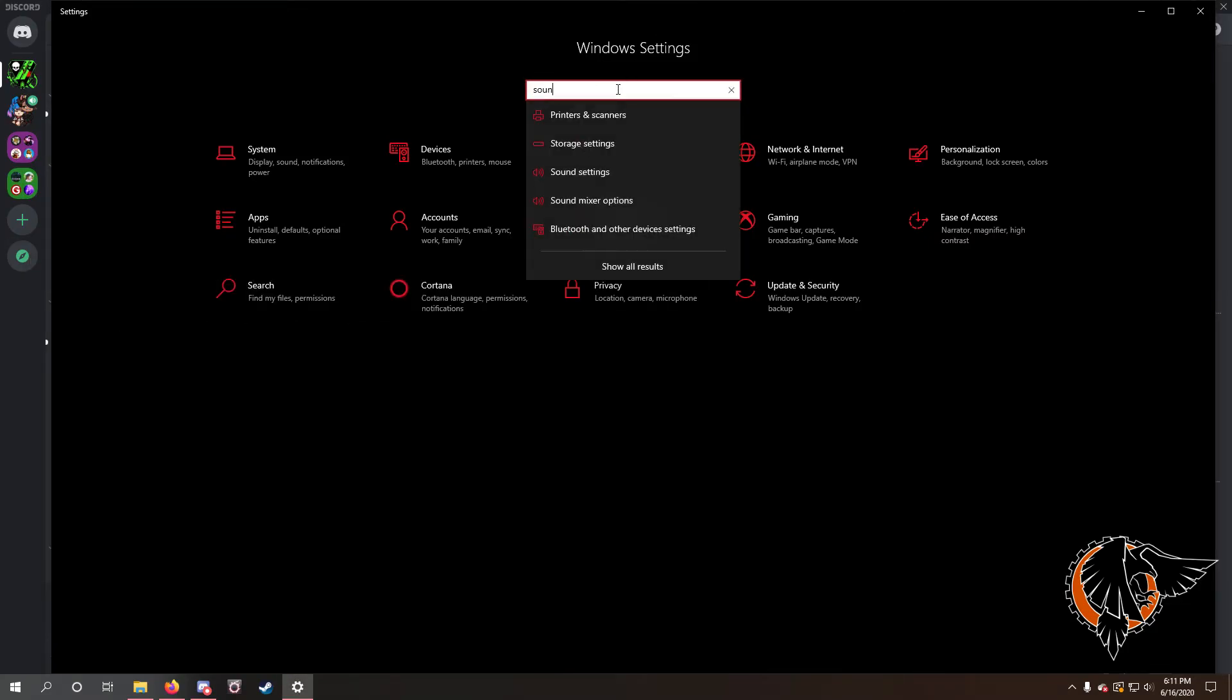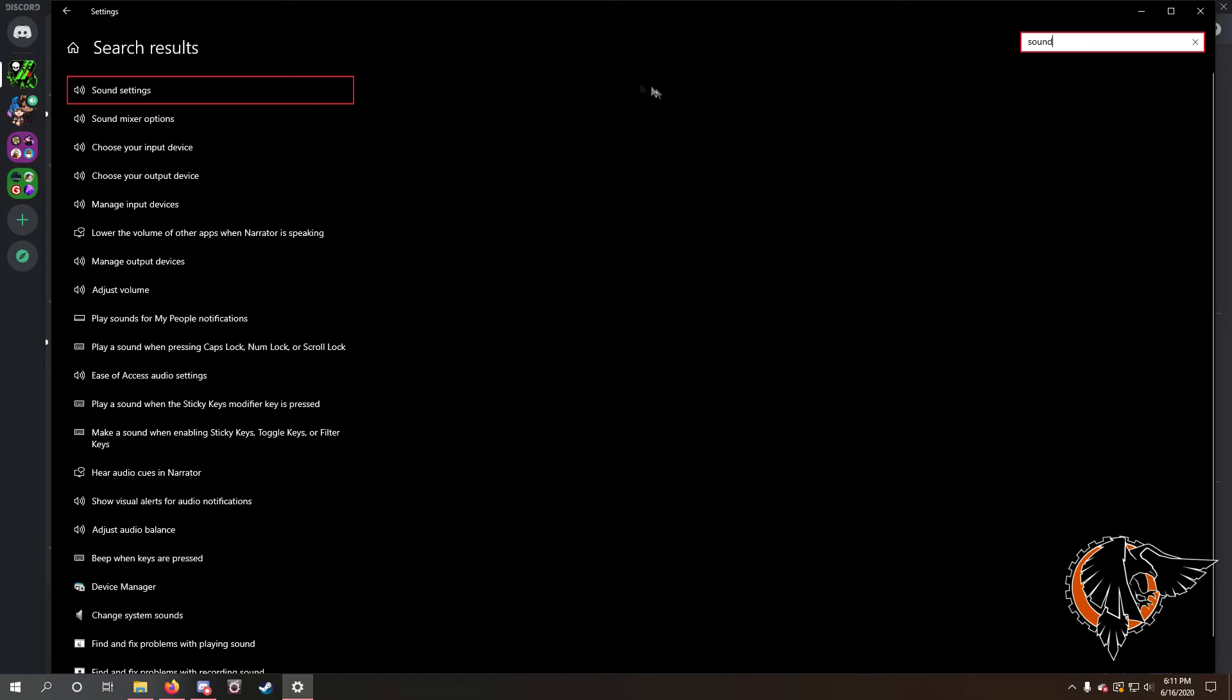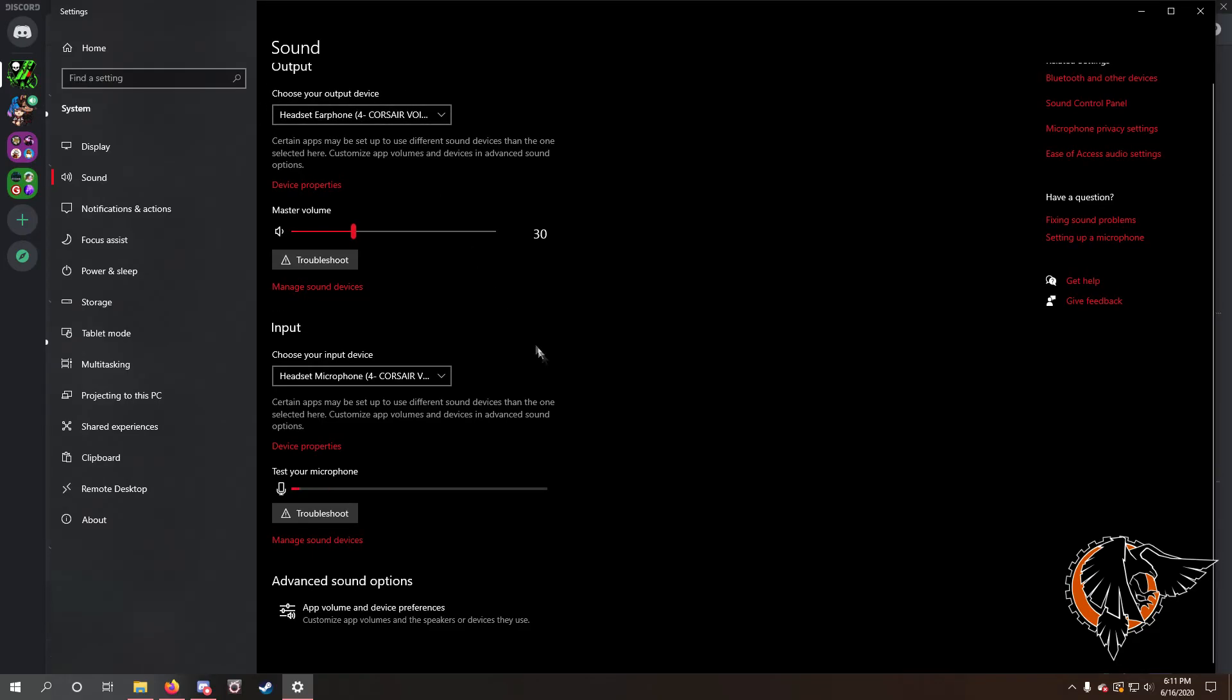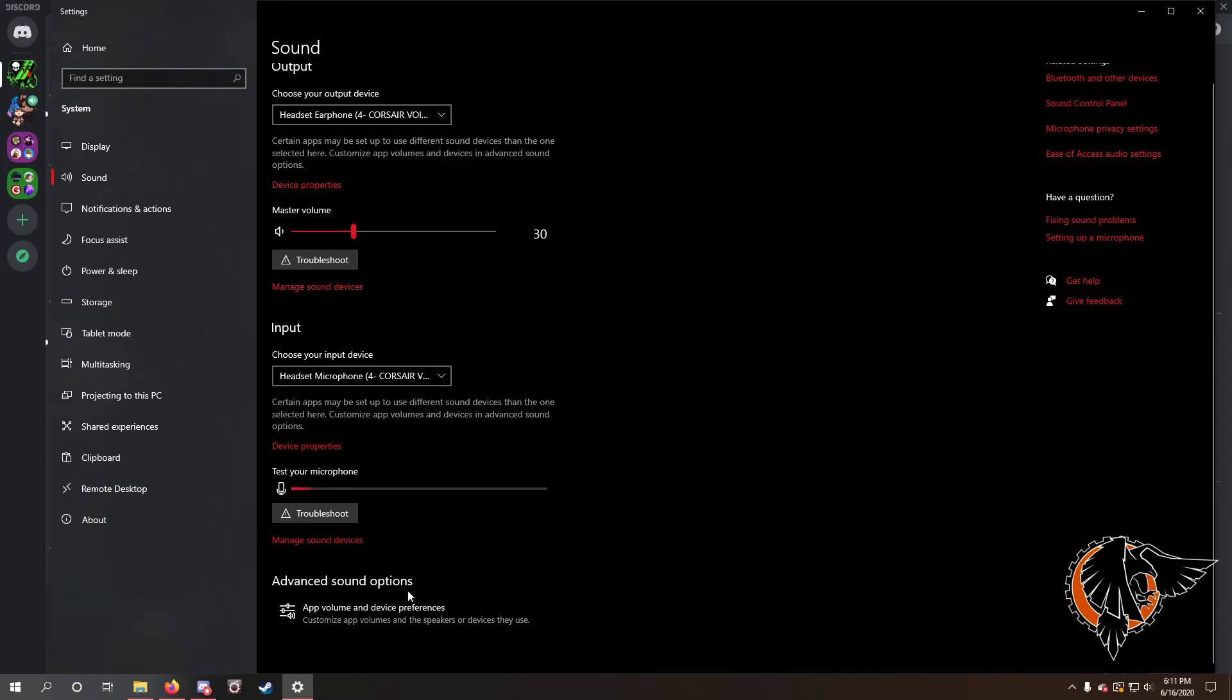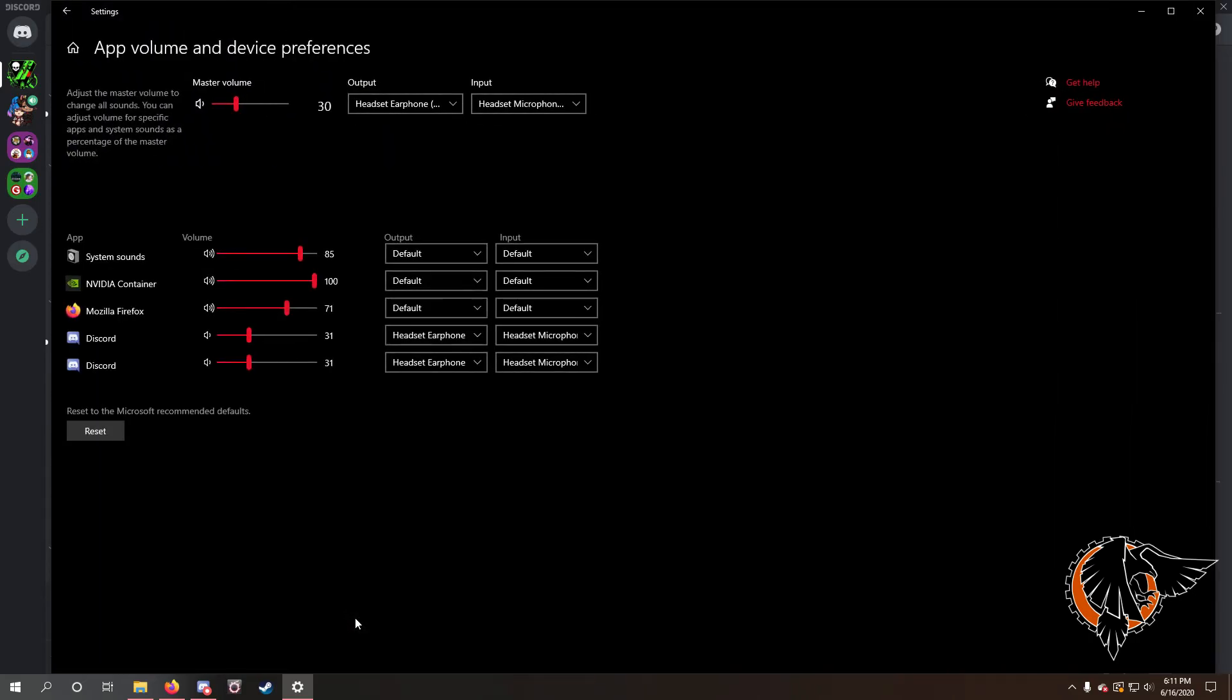From here go to sound, then you're gonna be looking here at all your sound settings. First, make sure you have your default, which as you can see is my headset. Scroll down here and you'll see advanced sound options right here at the bottom underneath your microphone. What you want to do is go ahead and click on that.